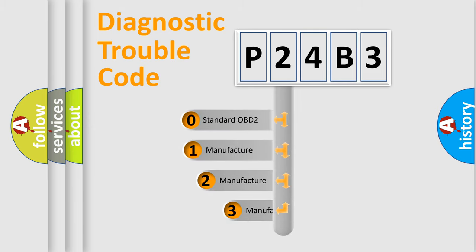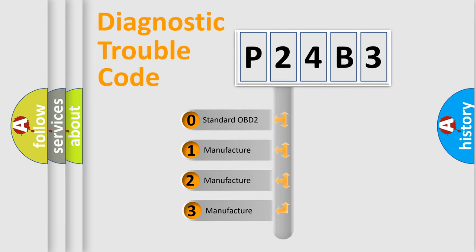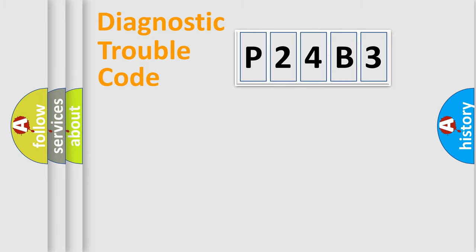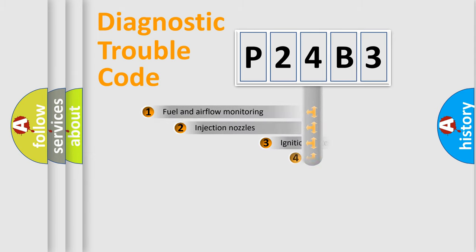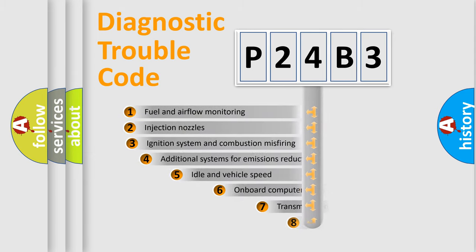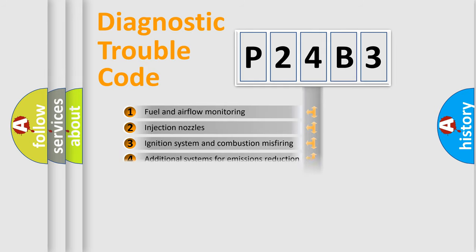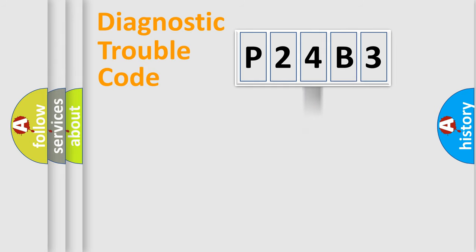If the second character is expressed as zero, it is a standardized error. In the case of numbers 1, 2, or 3, it is a more prestigious expression of the car-specific error. The third character specifies a subset of errors. The distribution shown is valid only for the standardized DTC code.